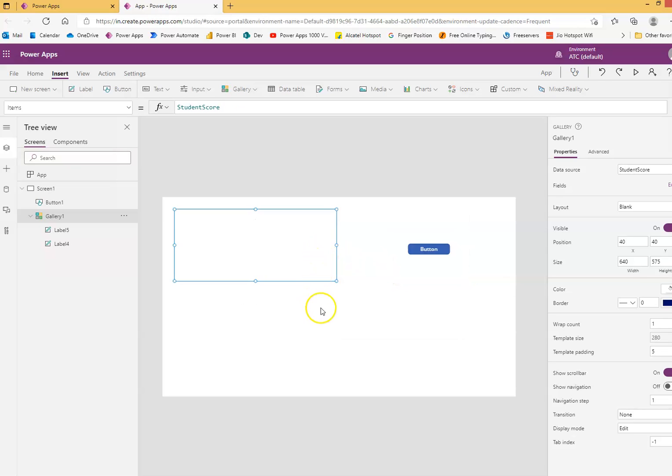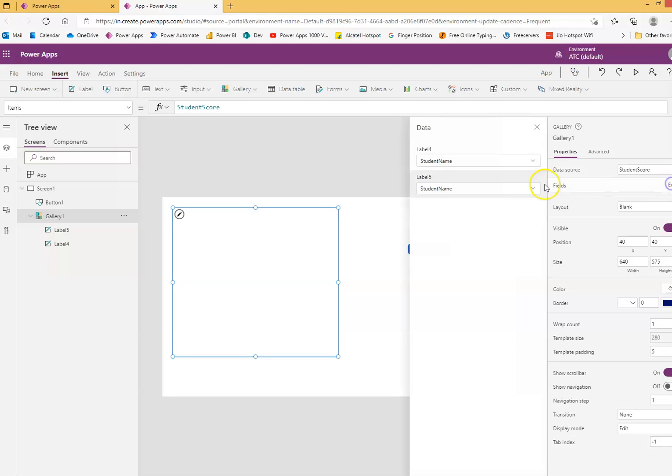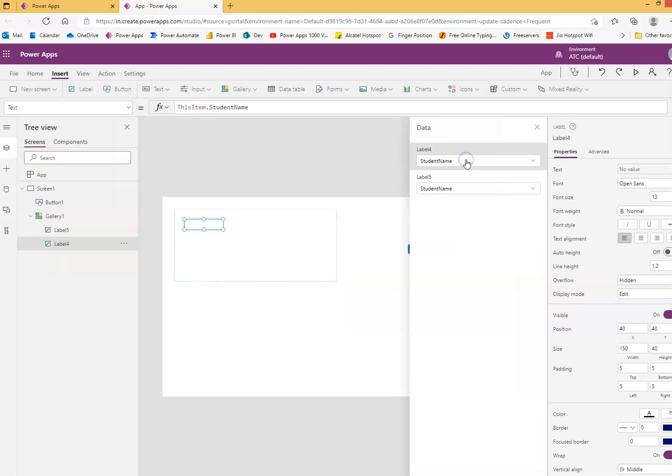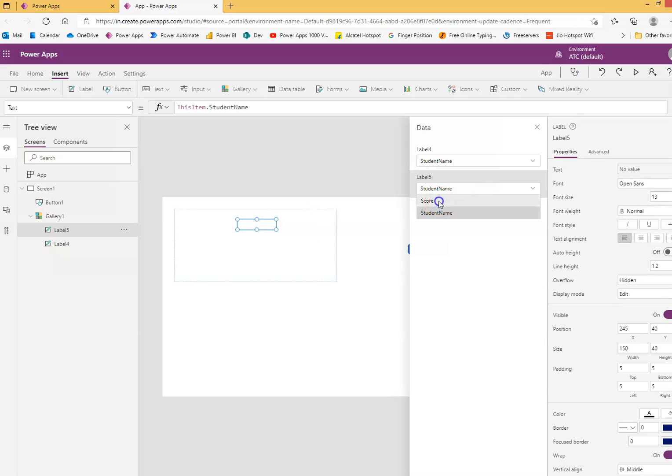For the gallery, for edit, we edit here. Student name for label four, then student score for label five.